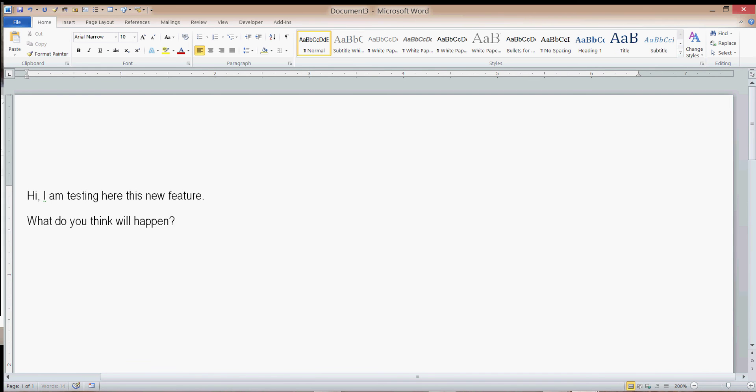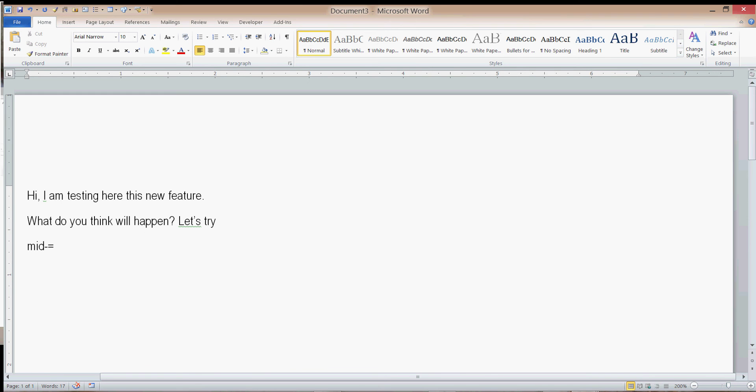Well, I actually just typed that in uppercase. Let's try it mid-sentence though. Let's try mid-sentence. Yay, it works.